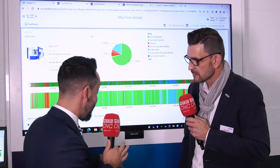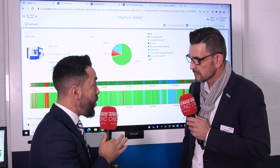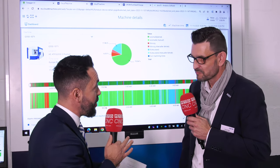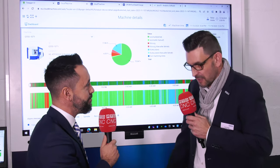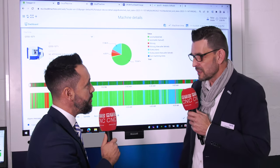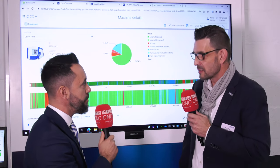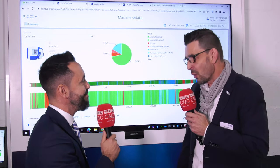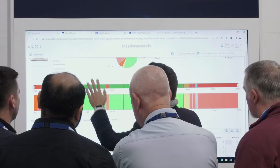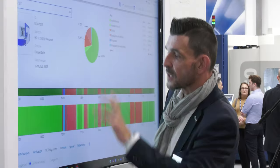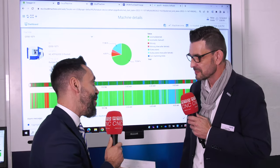Do you believe this is a game changer that should be used by all engineers, regardless of brand? Yes, 100%. Without transparency, we think and we believe, but we don't know — and it's very important to know what we have to do and to make the right decisions.